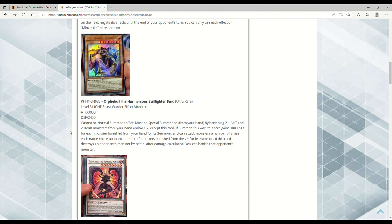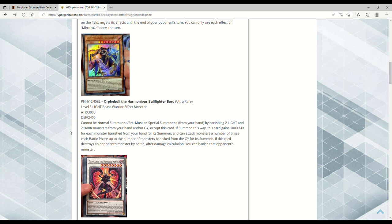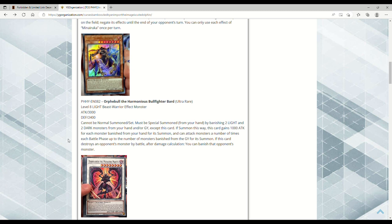Next up we have Orfield the Harmonious Bullfighter Bard. It's a Level 8 Light Beast-Warrior Effect Monster with 3000 ATK and 2400 DEF. It can't be Normal Summoned or Set. Must be Special Summoned from your hand by banishing two Light and two Dark monsters from your hand and/or graveyard. It gains 1000 ATK for each monster banished from your hand for its summon, so if you banish two from hand, it's 5000 ATK. It can attack multiple times per Battle Phase and banish monsters it destroys. This card seems really disgusting in theory.